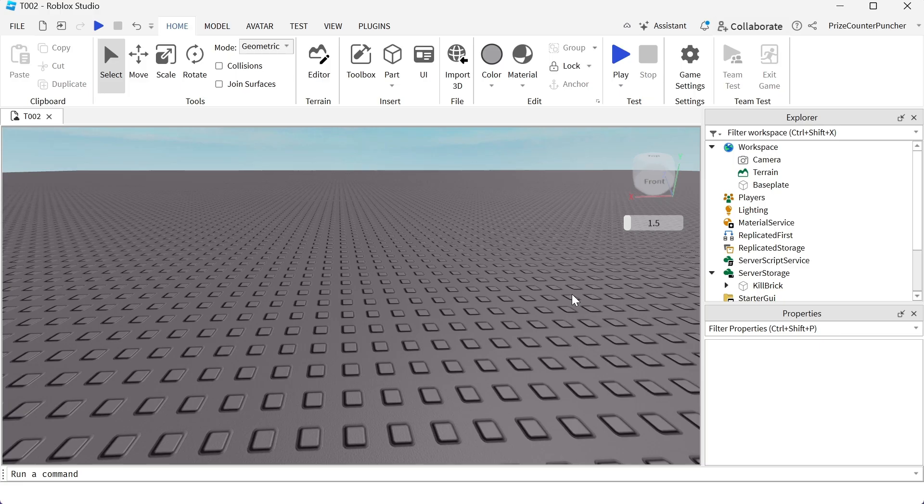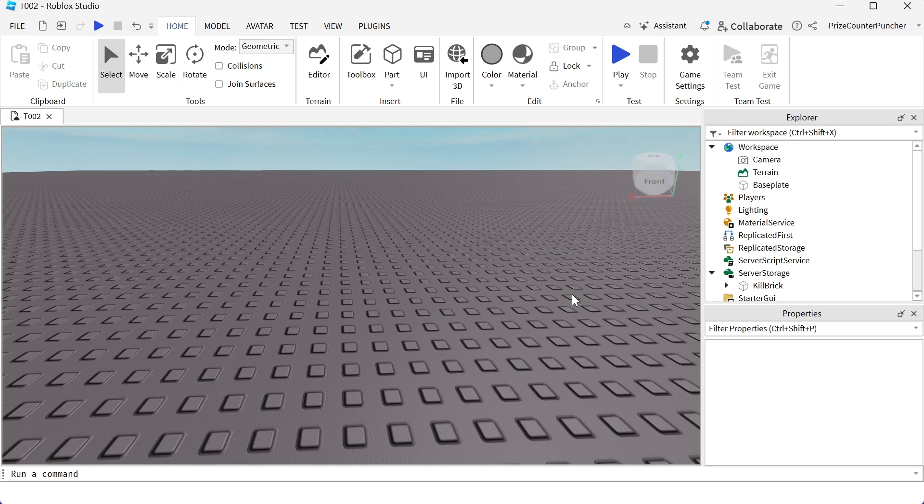Welcome back to another PriceCP Roblox Studio Tutorial. In Roblox, you can use a billboard GUI to place a tag over an object inside your game.